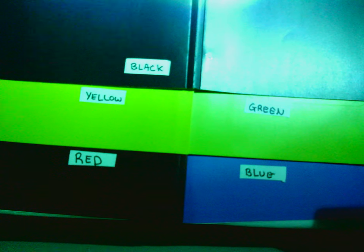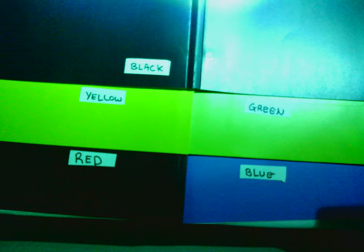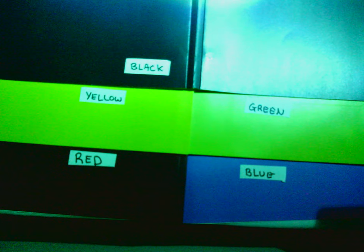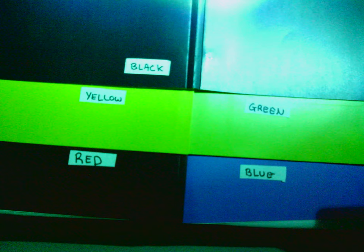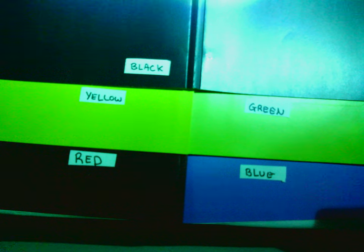In cyan light, you see the red folder turn completely black. Yellow and green, again, reflecting the available green light, and blue reflecting blue.